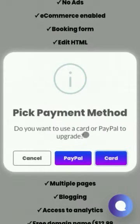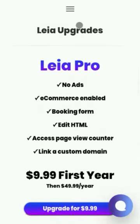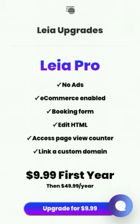Let's say you want to choose Pro. From here, you can choose your payment method. You can use your card or you can use PayPal.